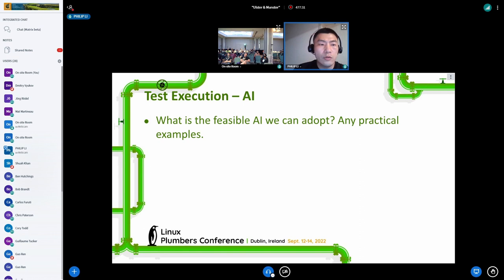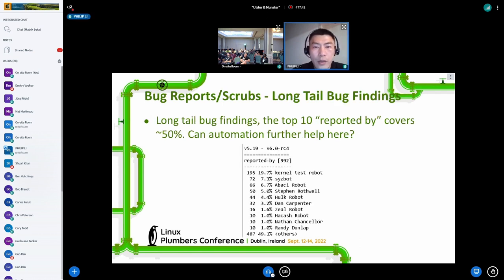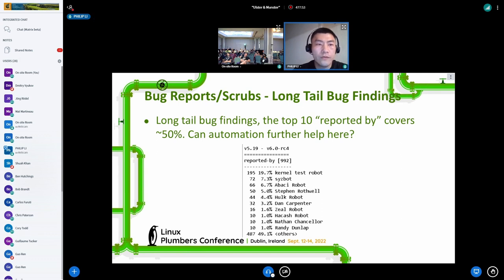Can any problem be solved by AI or machine learning? Are there practices we can learn from? Based on current reports, the top 10 issues cover only about half of the findings — a pattern of long tail — where the rest are found by many individuals. How can test services further help here?